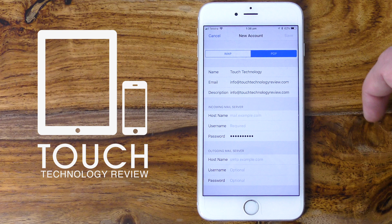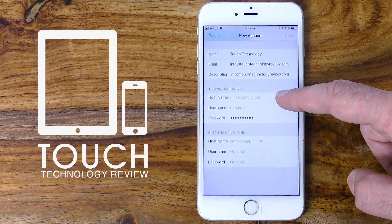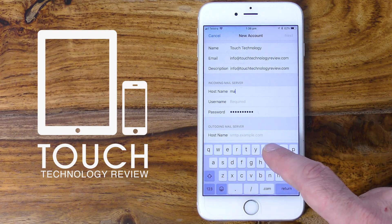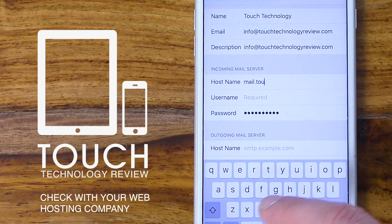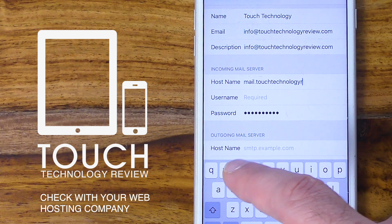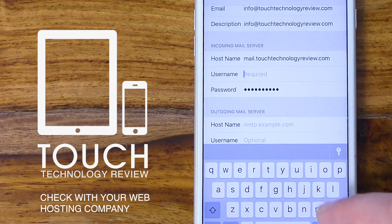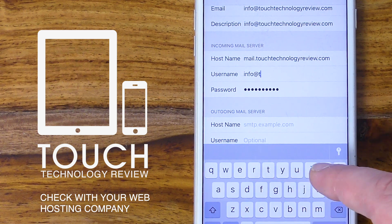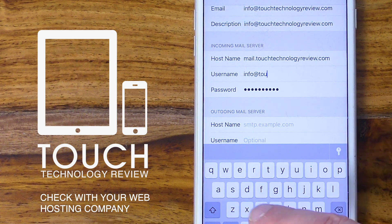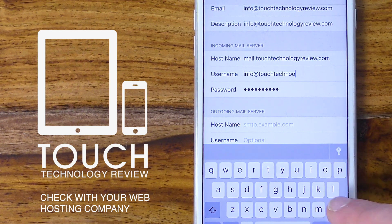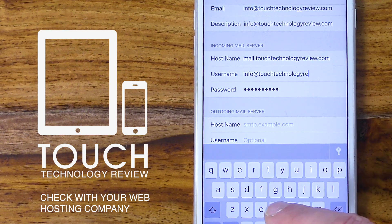Either way, both have very similar settings. Our name, email and description are already filled in from the previous step. Now we need to complete the details of our incoming and outgoing mail servers. The first option is the incoming mail server and you'll need to enter in your host name. For example, I'm setting up my account at Touch Technology Review — the incoming mail server is mail.touchtechnologyreview.com, my username is my full email address which is info@touchtechnologyreview.com, and my password is entered now.